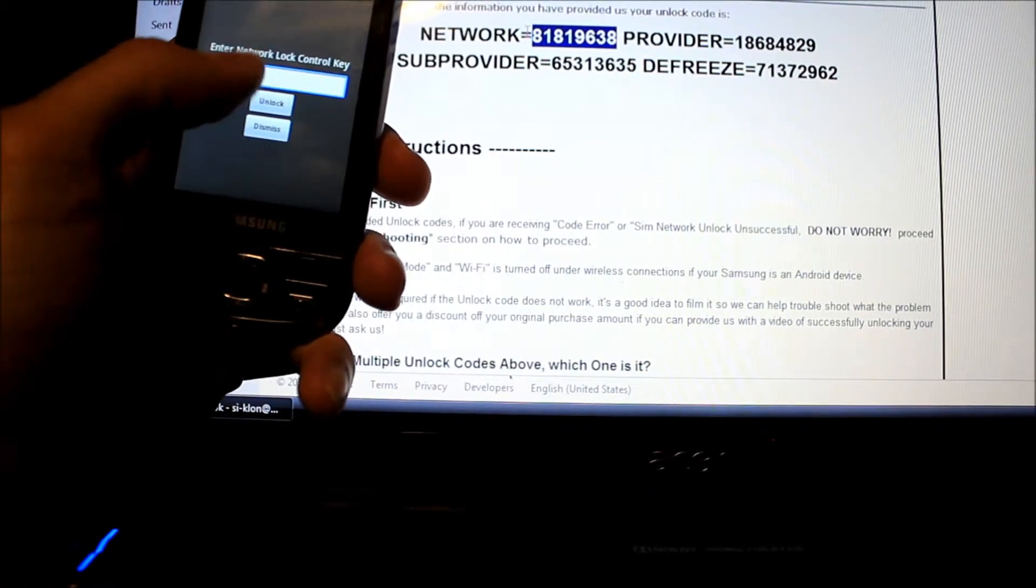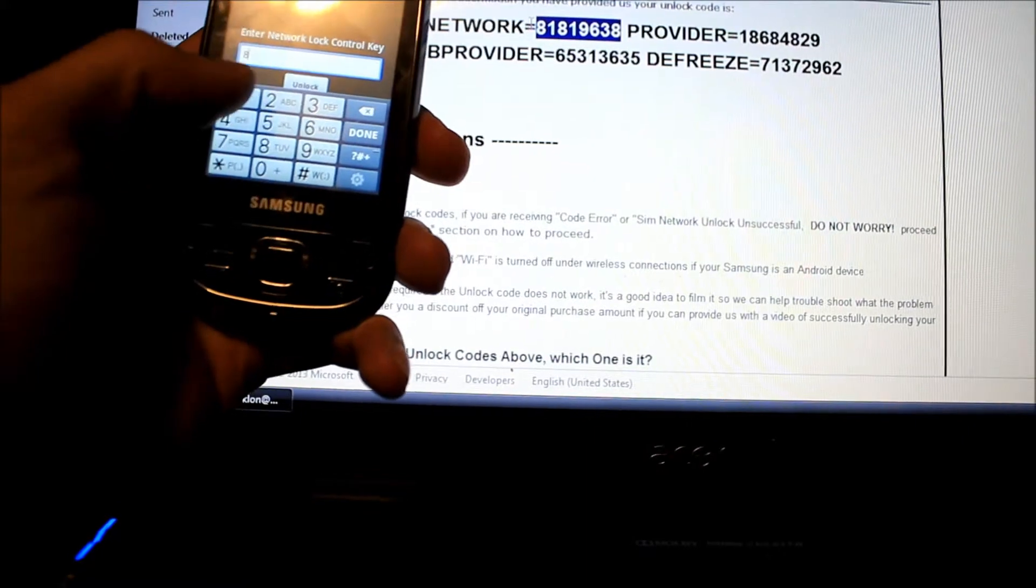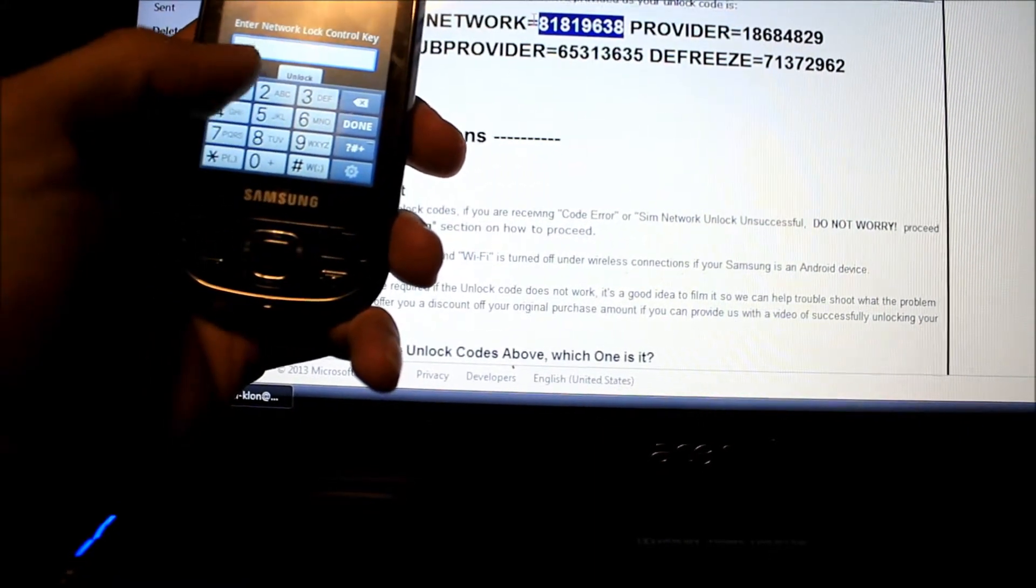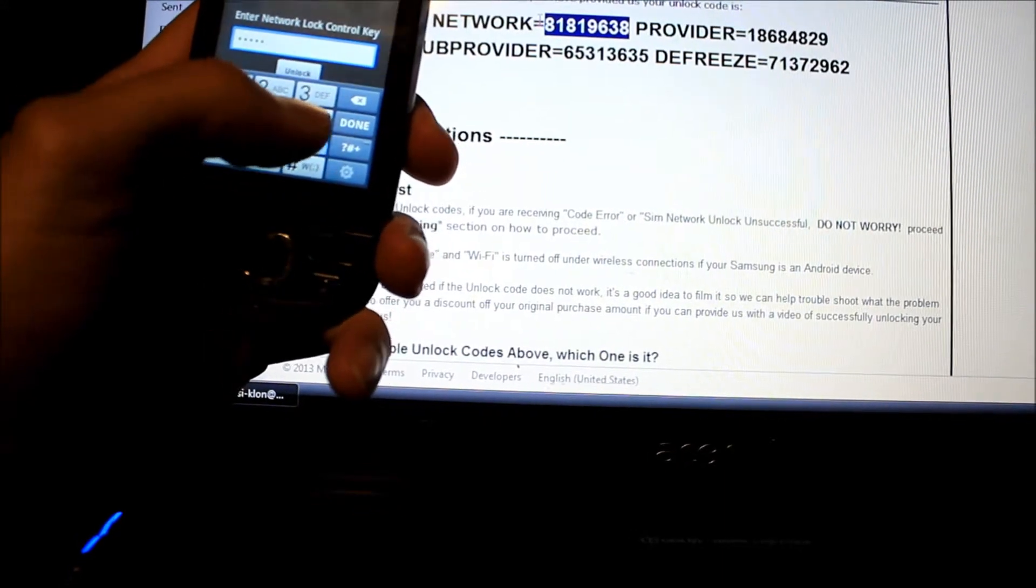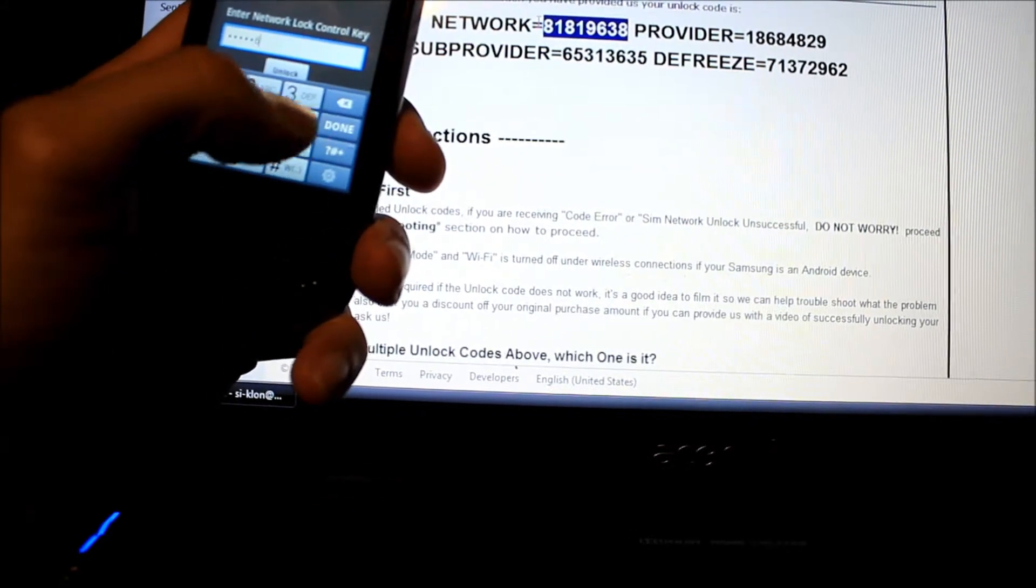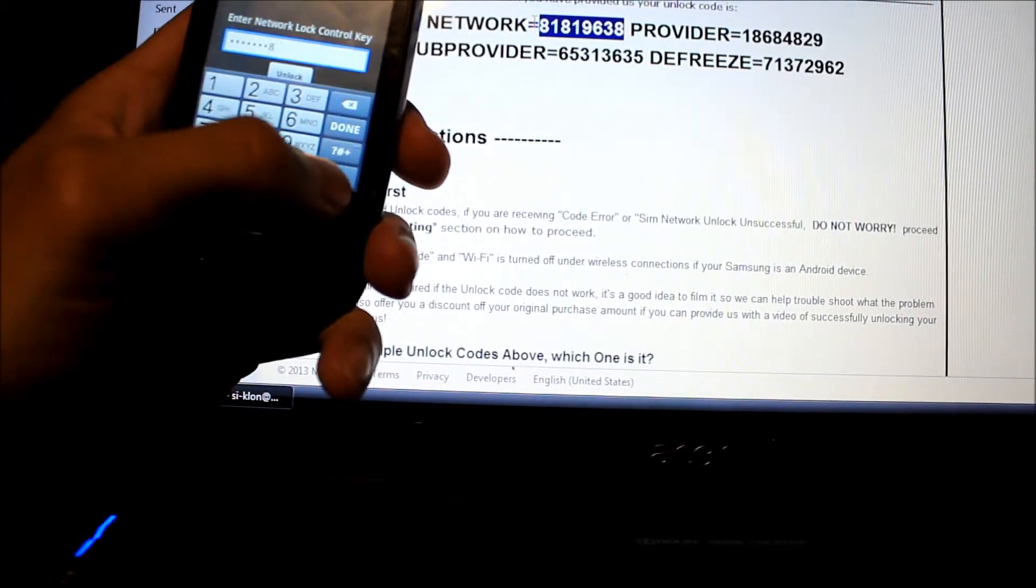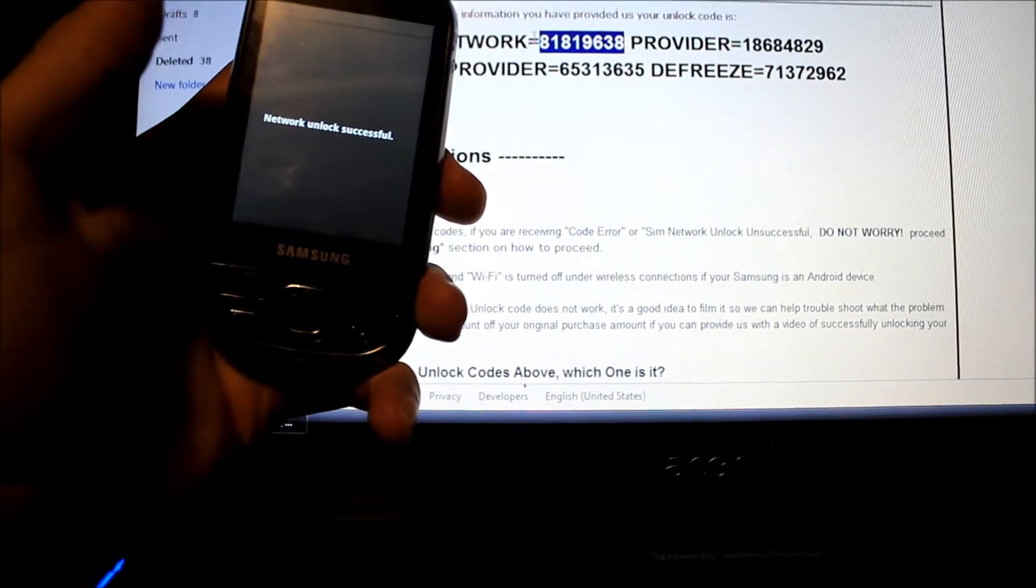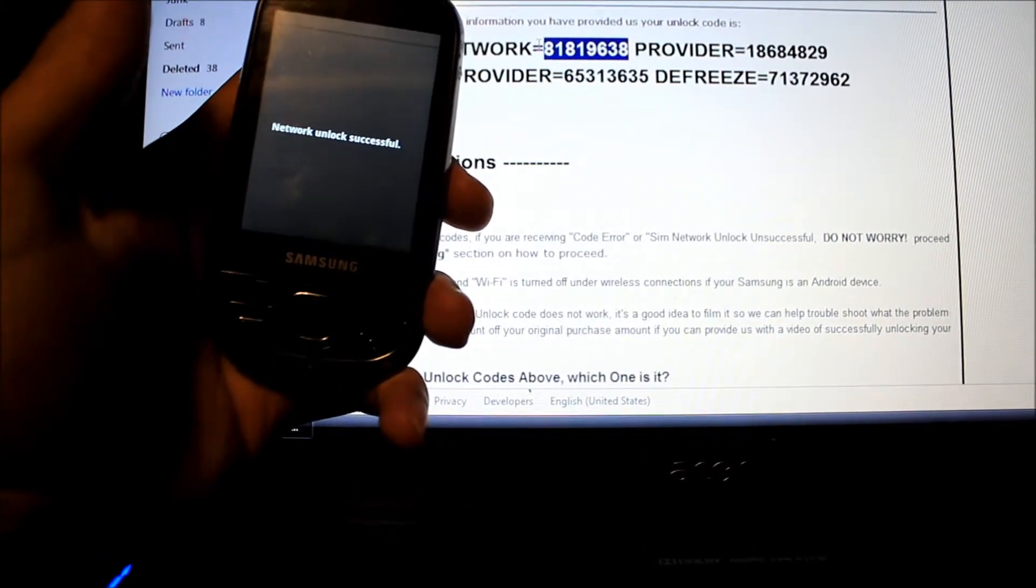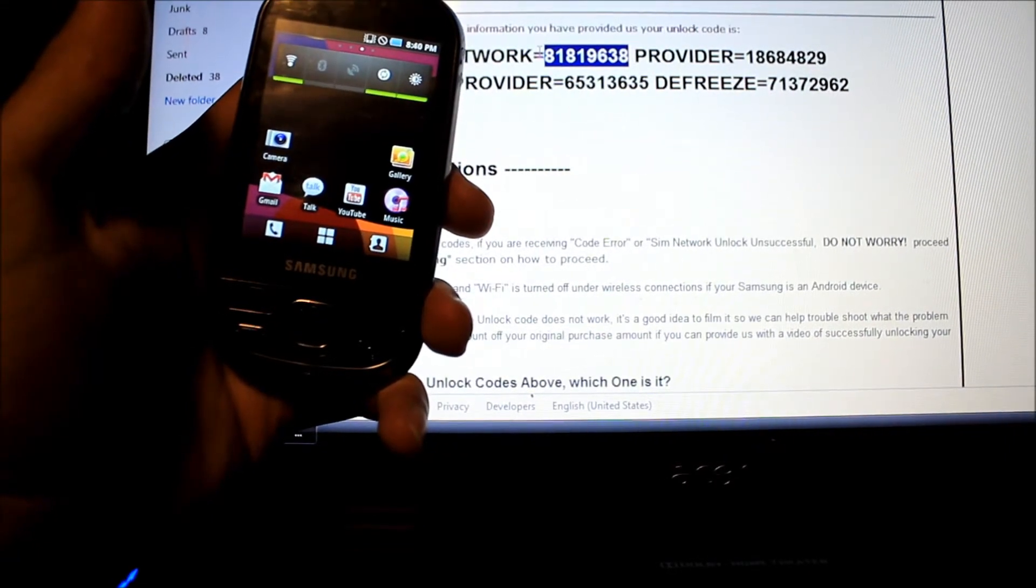Alright, now we're gonna put in the number: 818, 9, 6—no, 6, 3, 8, done. Unlock. Network unlock successfully, and my phone is set.